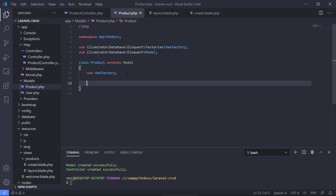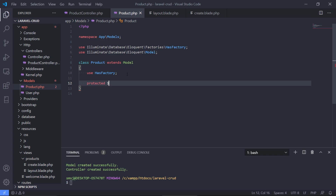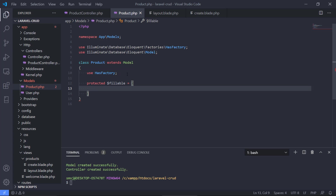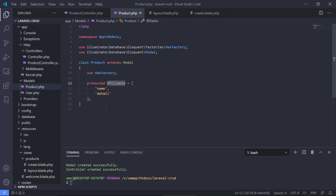It's a pretty simple modification to make in the model. We create a protected array called fillable, which is where we specify which properties are allowed to be mass assignable. We add name and detail to that array, so both are now allowed to be mass assigned.